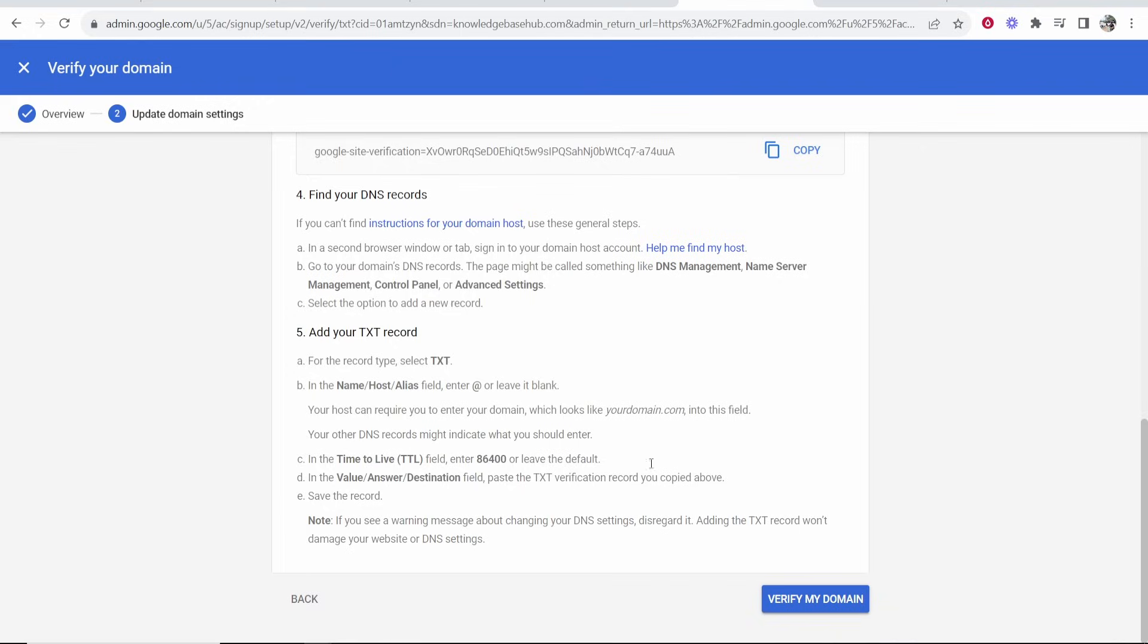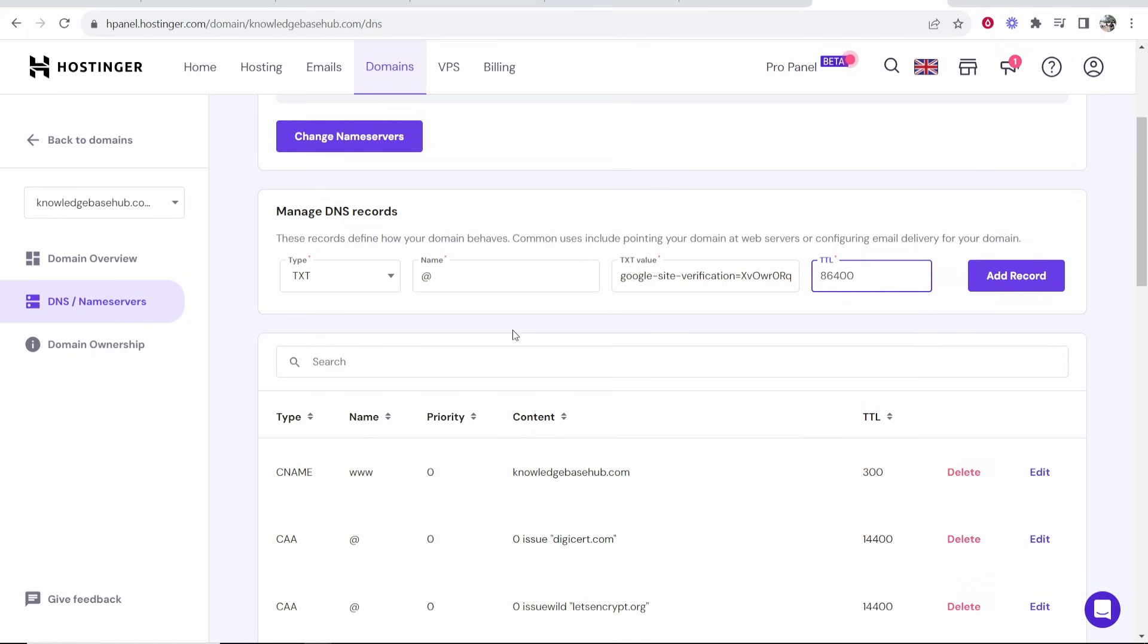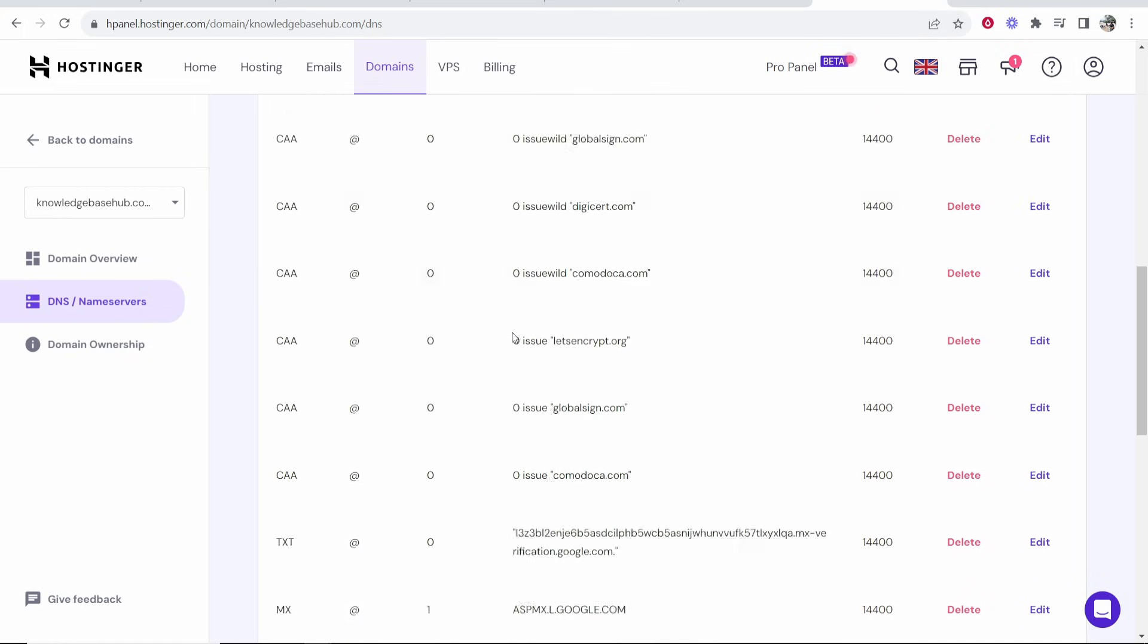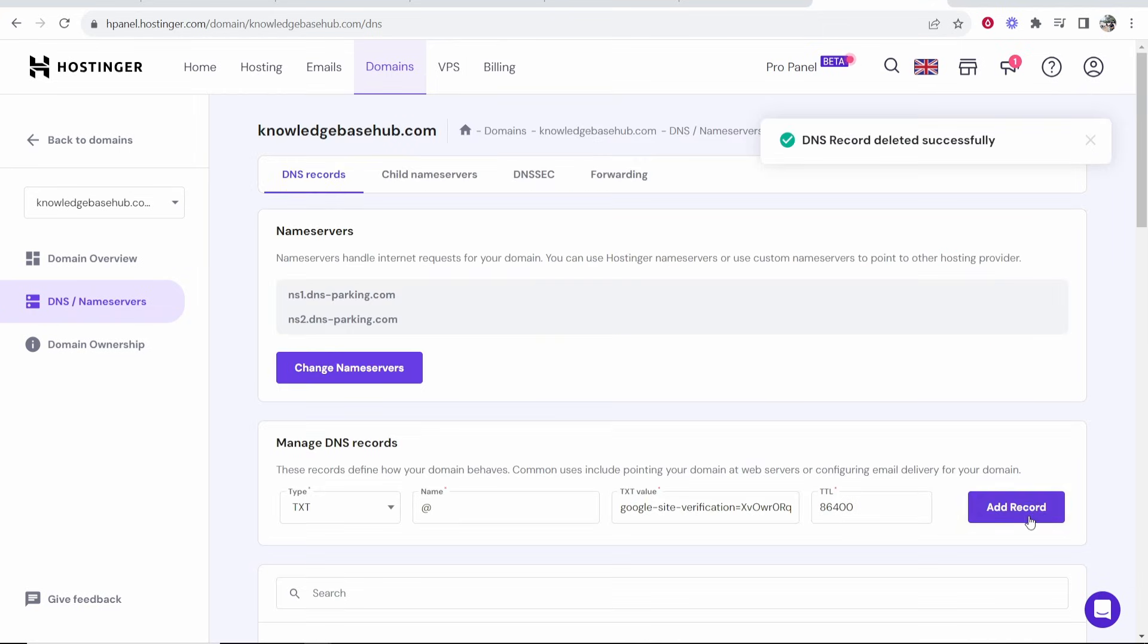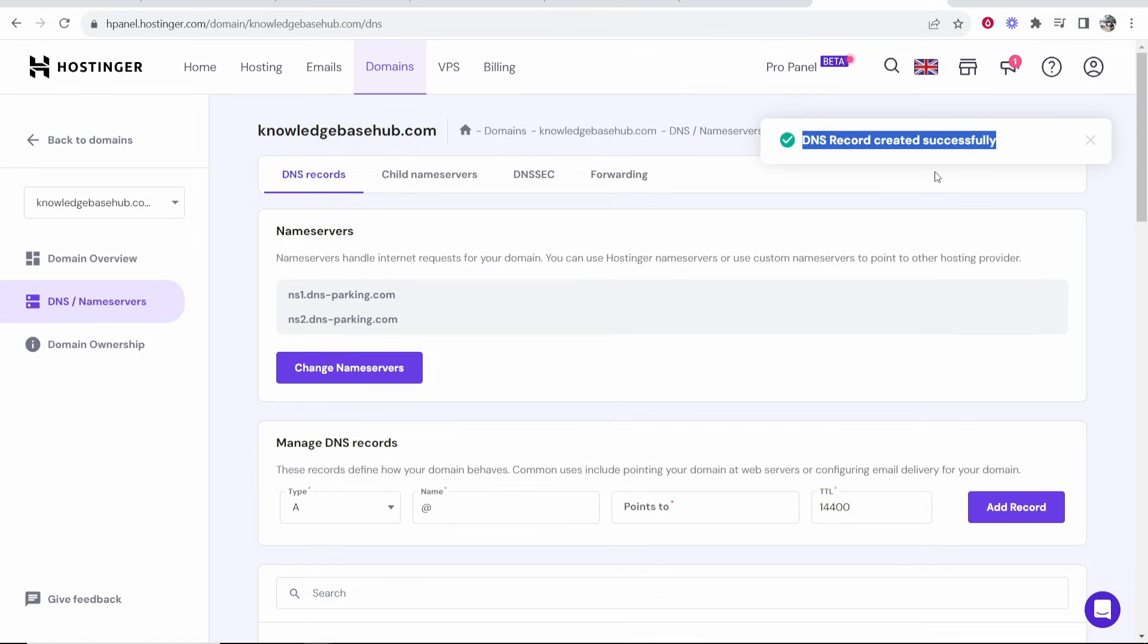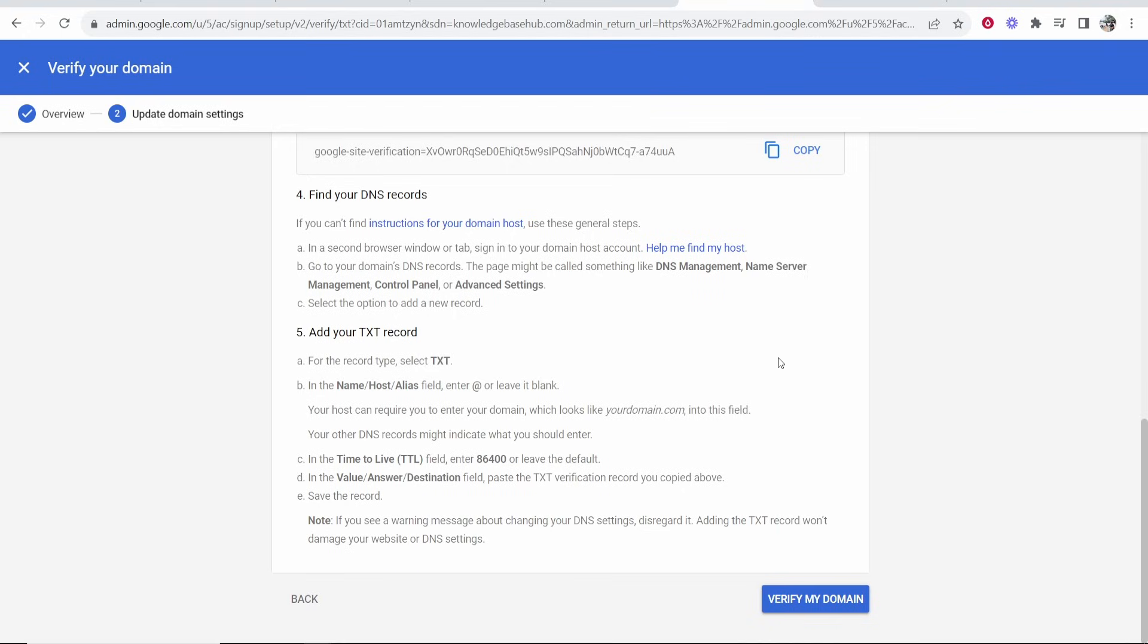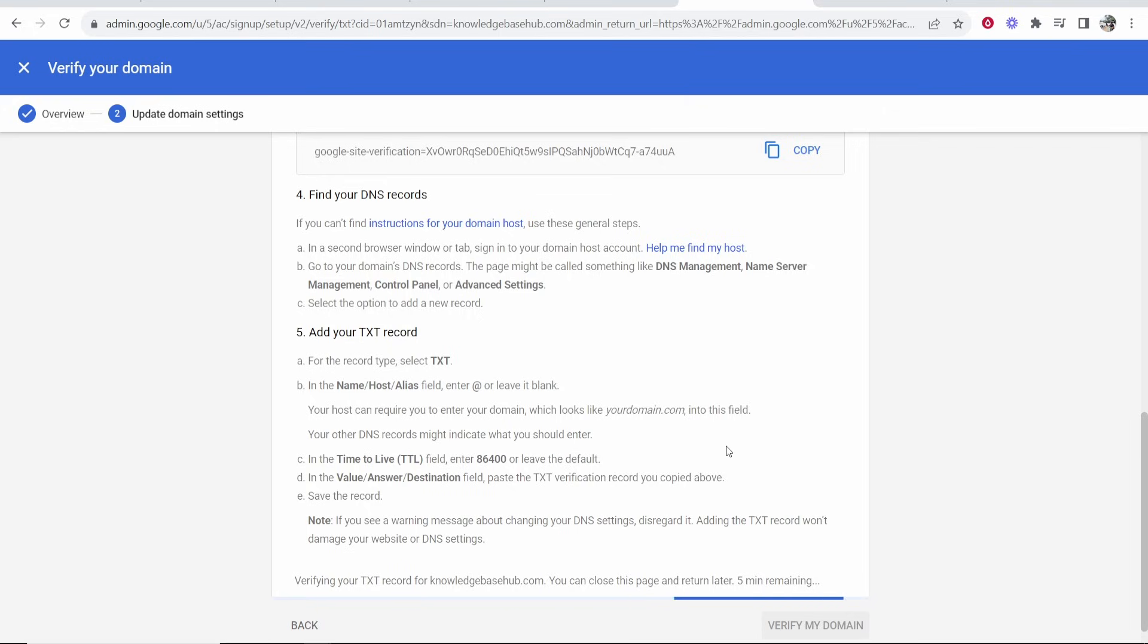I think I have a TXT record already added, so I'm just going to delete this one and then add this record. There you go, it's created successfully. Now we've done that, we can click verify my domain and fingers crossed it verifies the domain.